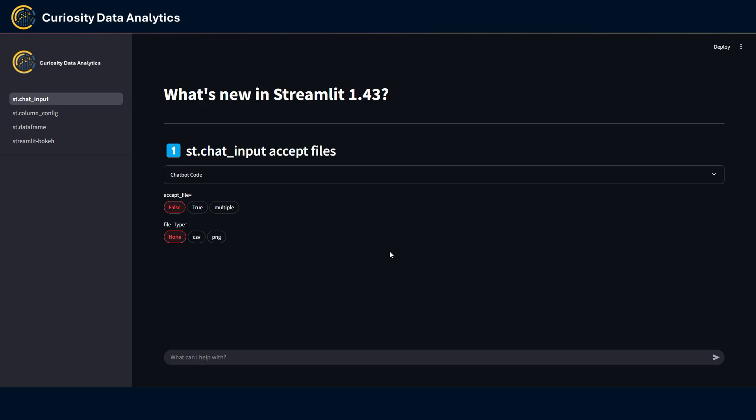st.chat_input can now accept files as an input. This is a very interesting new feature and can be useful in many use cases. Namely, when you configure a chatbot with an LLM model where you would want to ask questions about a certain file you have. Well, now it is possible with this new feature.